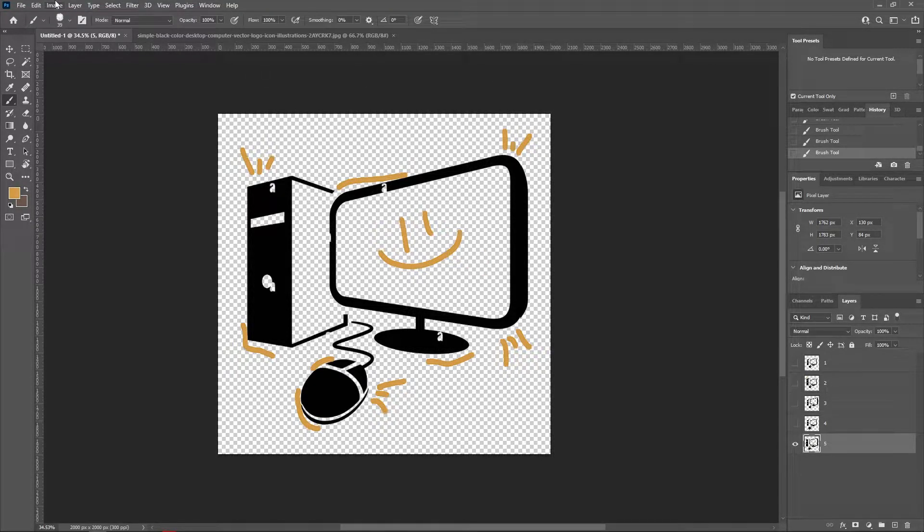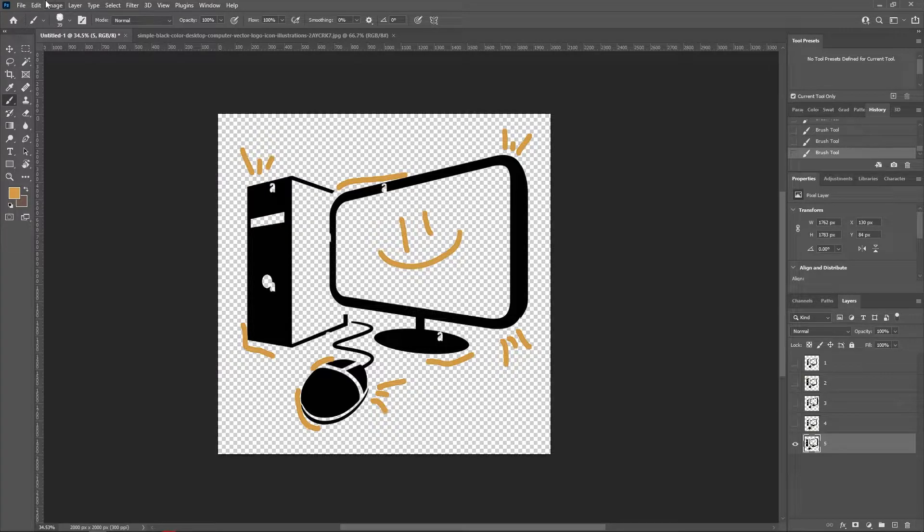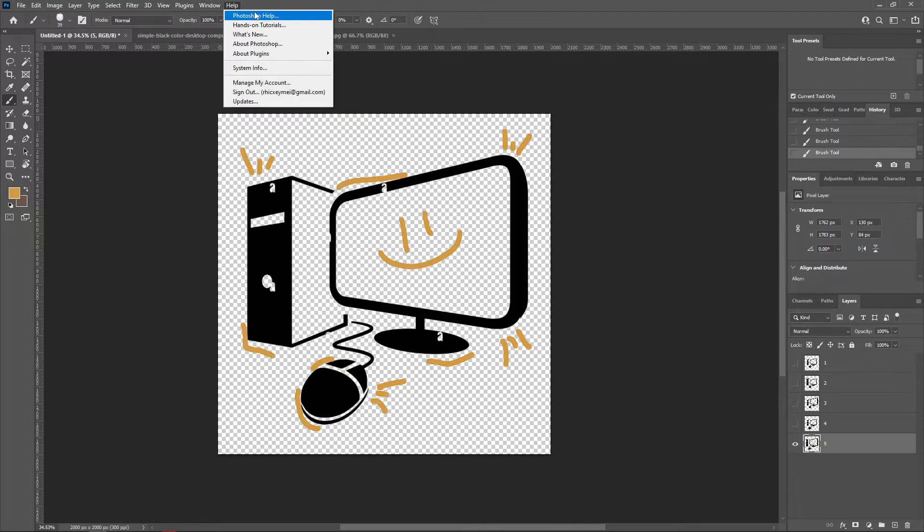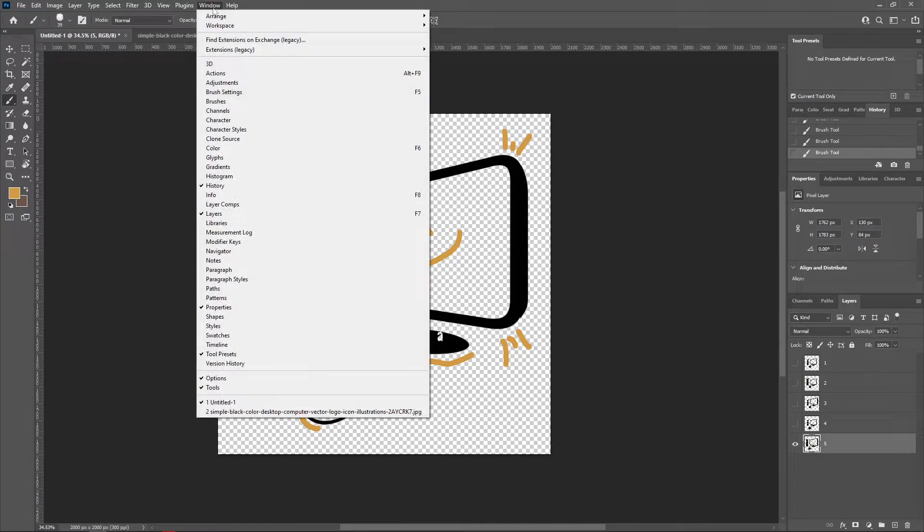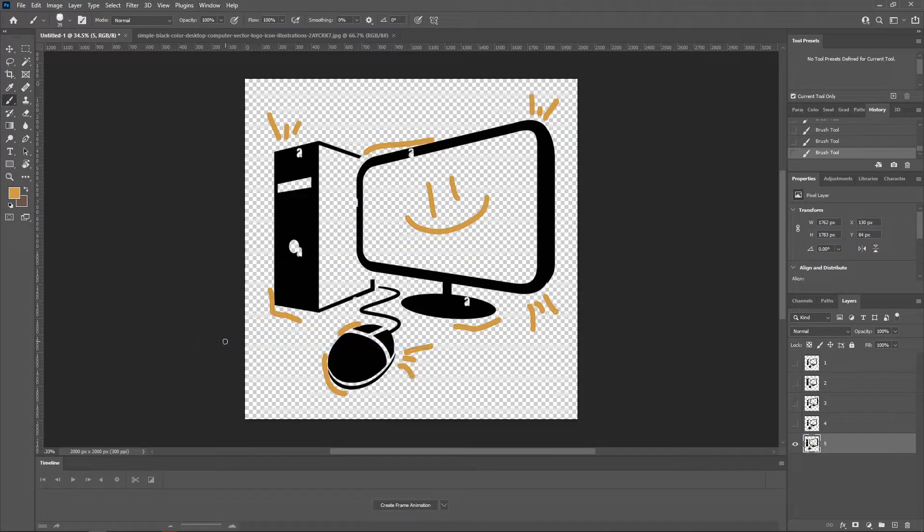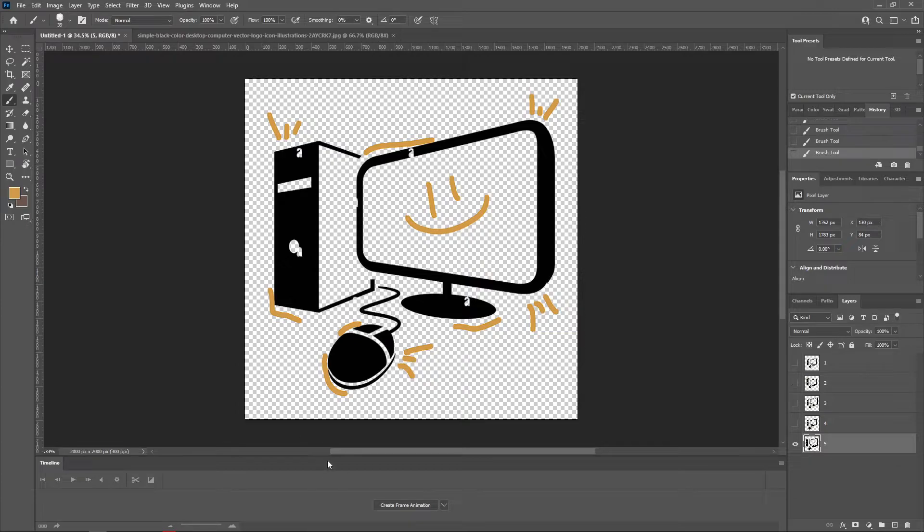go ahead and go to the menu option in the upper part of your screen and click on Window. On the bottom part, click on Timeline. Click here and tap on Create Frame Animation.